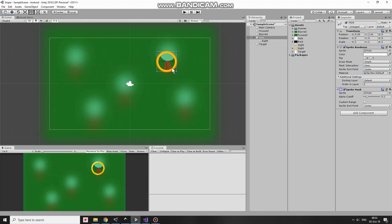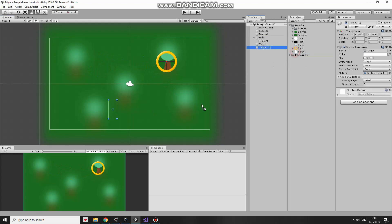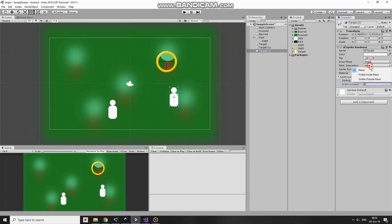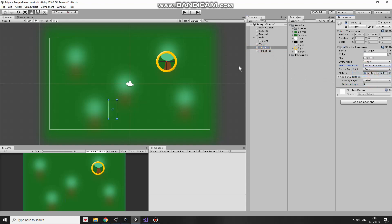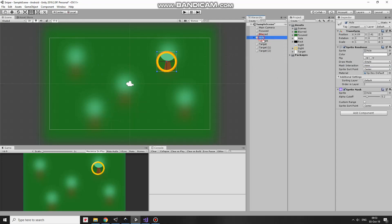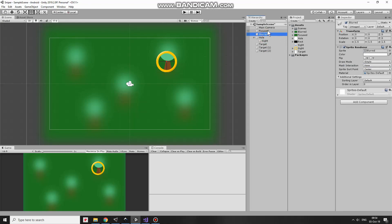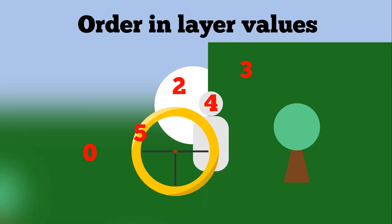I add couple of targets more with the same Properties set. Each GameObject has its own Order in Layer value. To make it more clear here is a figure so you can understand better how GameObjects are arranged.